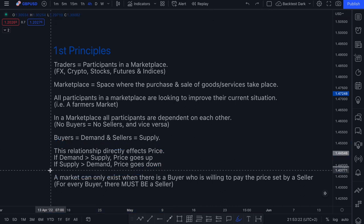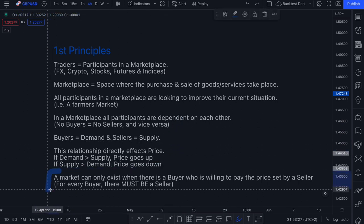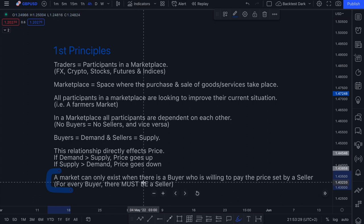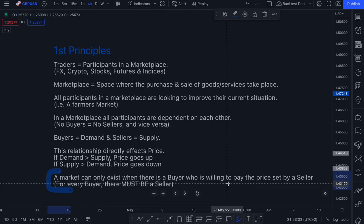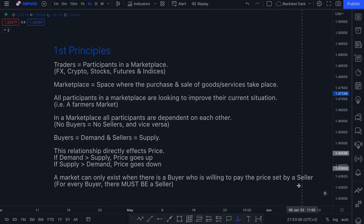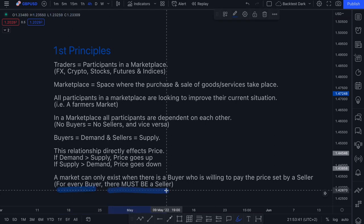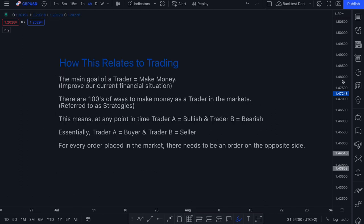We can deduce that a market can only exist when there is a buyer who is willing to pay the price set by a seller. This is very important. For every buyer, there must be a seller, because no buyer can exist without a seller, and no seller can exist without a buyer. You may be asking yourself: how does this relate to you as a trader?